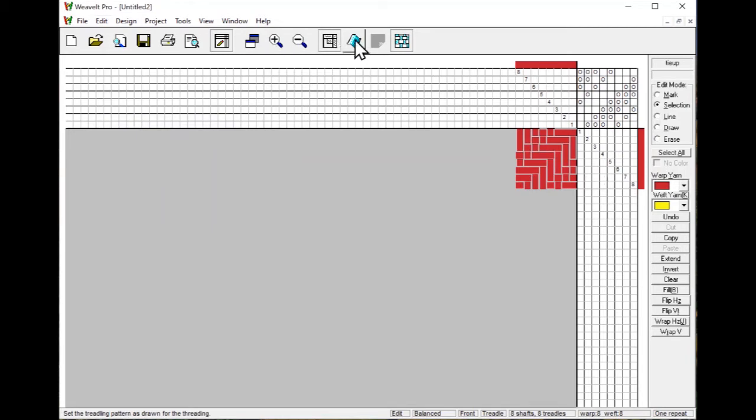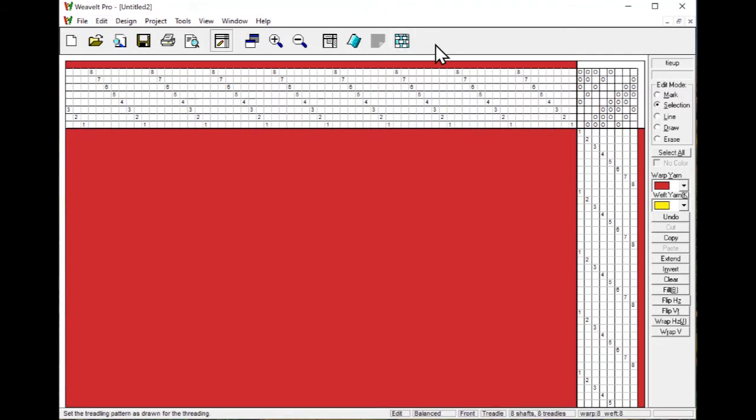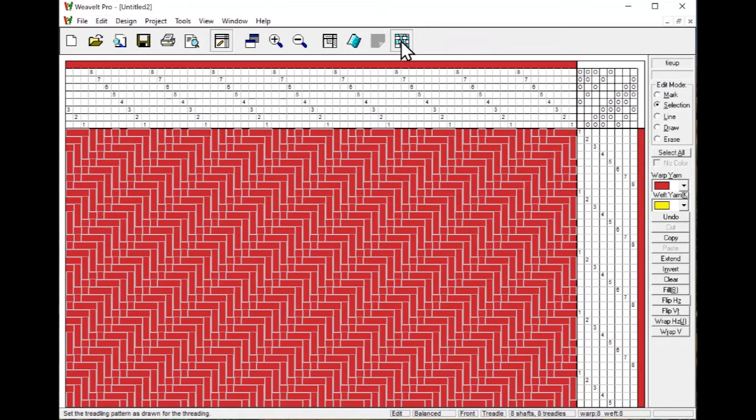If I click now on one repeat, you can see that it's all red. If I click off the interlacement view, you can't see the structure at all. So a lot of times, if you're working in a solid color fabric but you might want to see the structure, then you can turn this on and you can kind of see this.